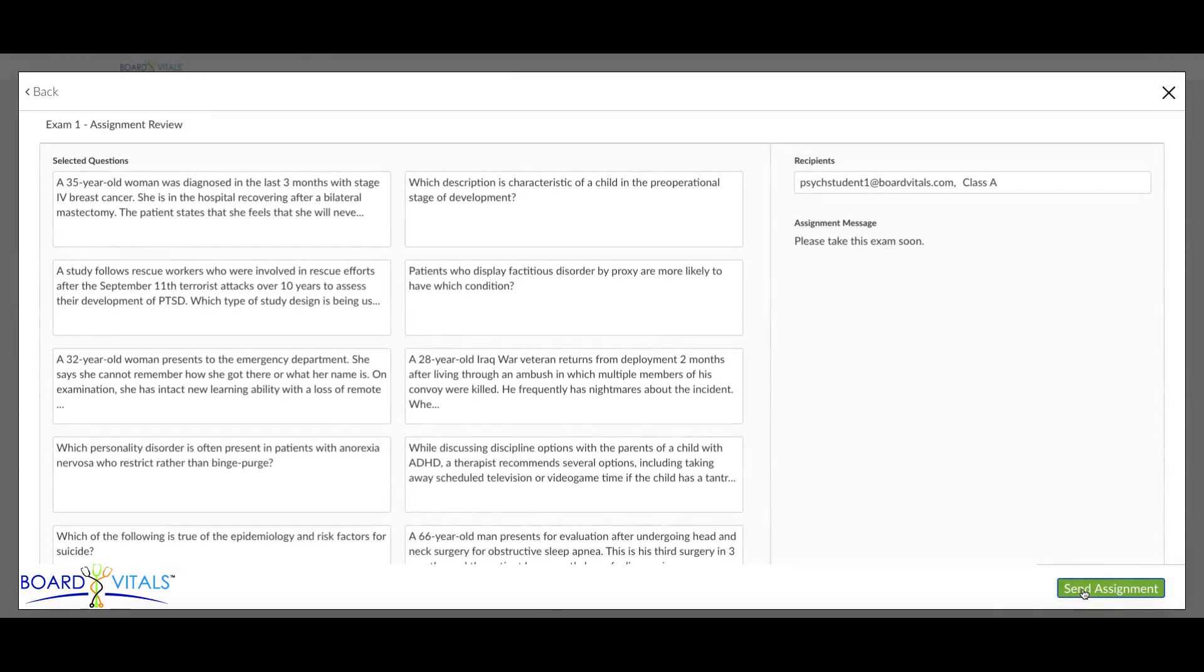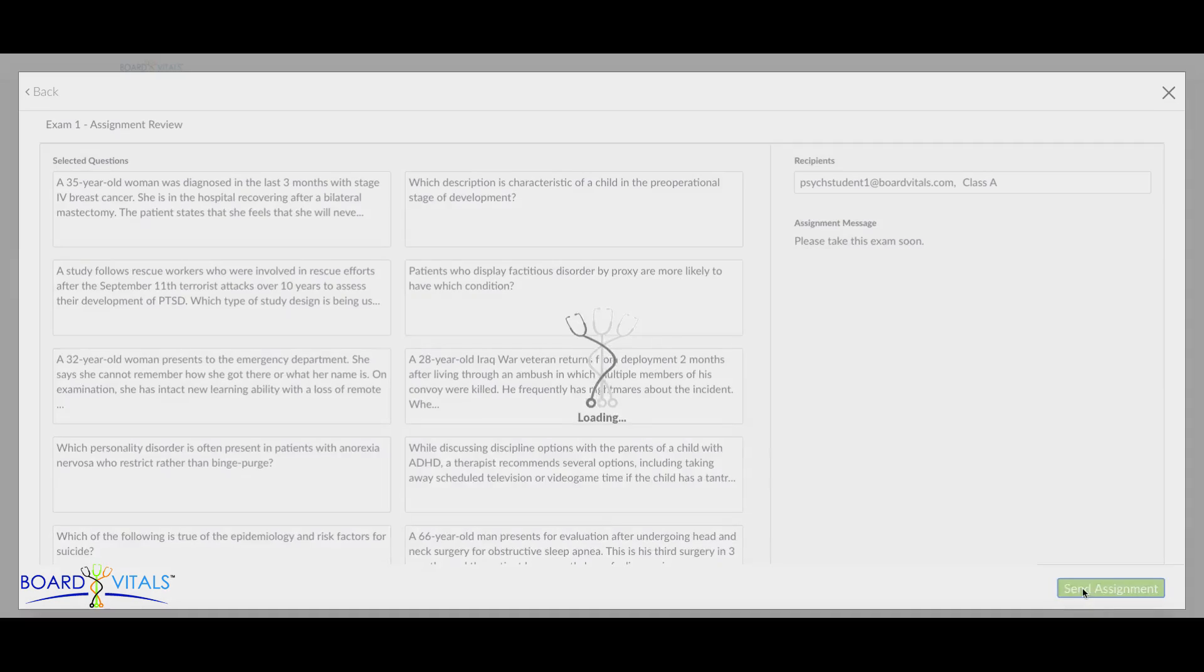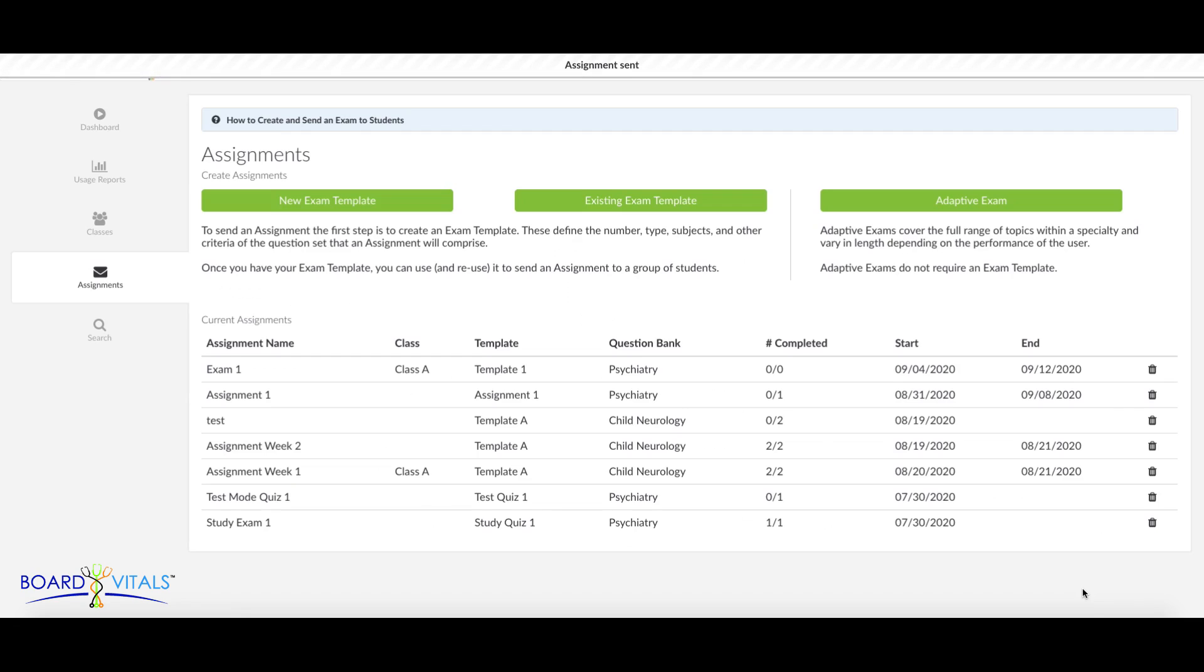Once you've finalized your selection, click Review Assignment on the bottom right. Review your selections here, then click Send Assignment.